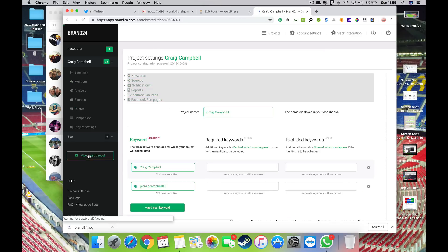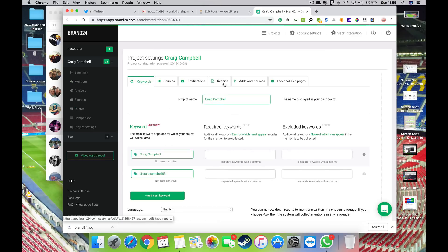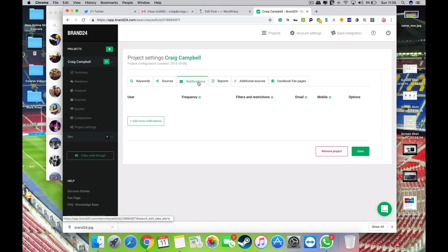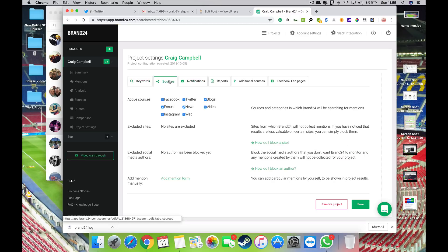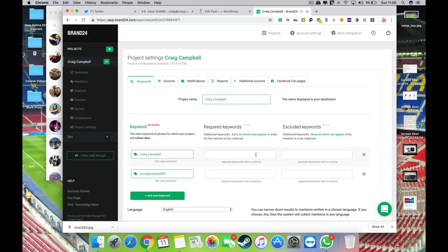And I'm just going to go back to that. Yeah, so additional keywords, you can exclude keywords, you can pull reports, you can get notifications as and when you want. So it's really, that's obviously my own project there, so I've got my name and my Twitter hashtag there.